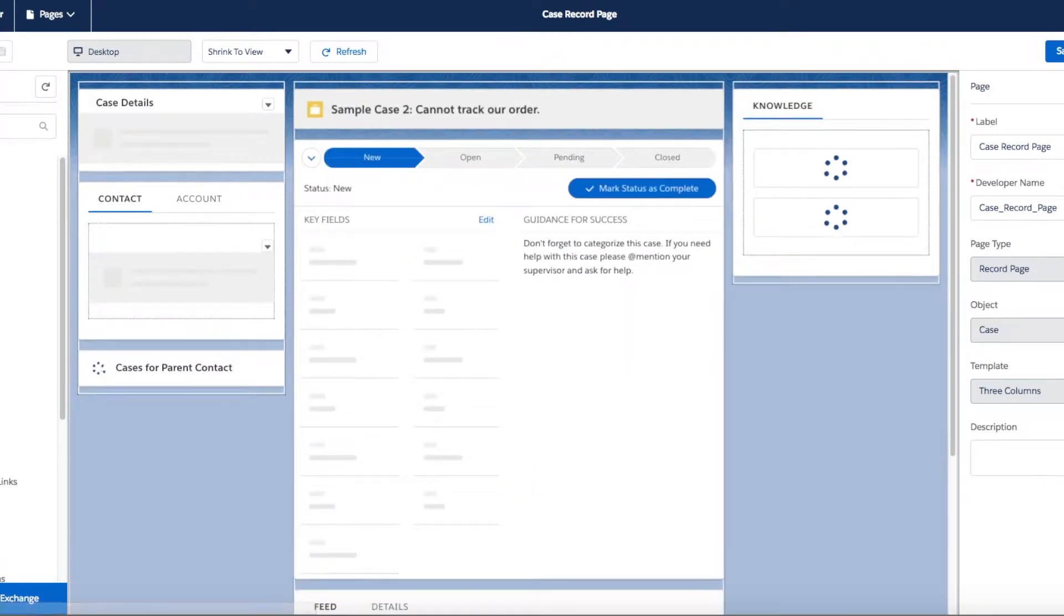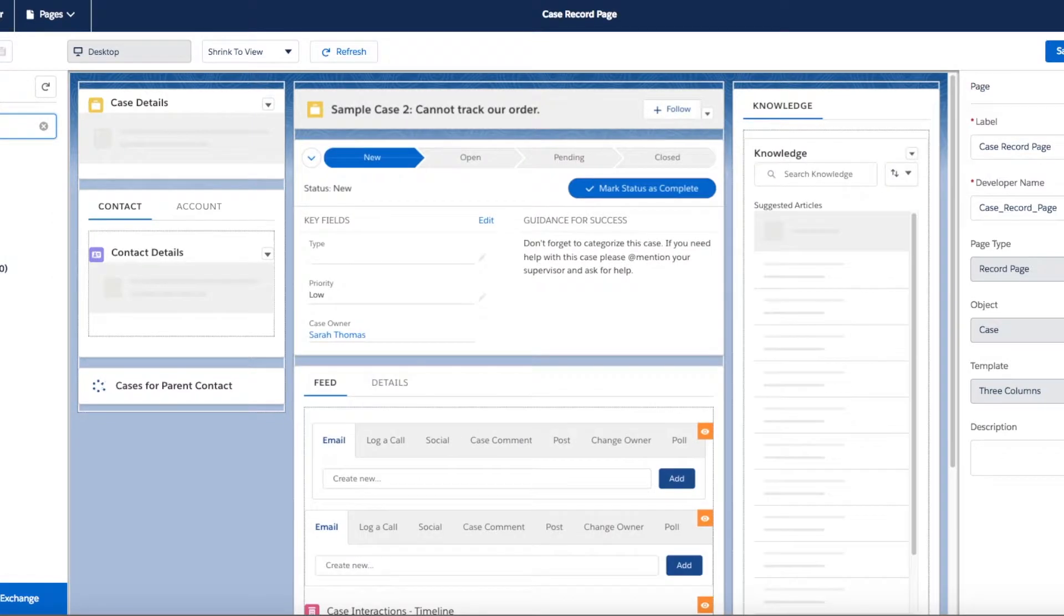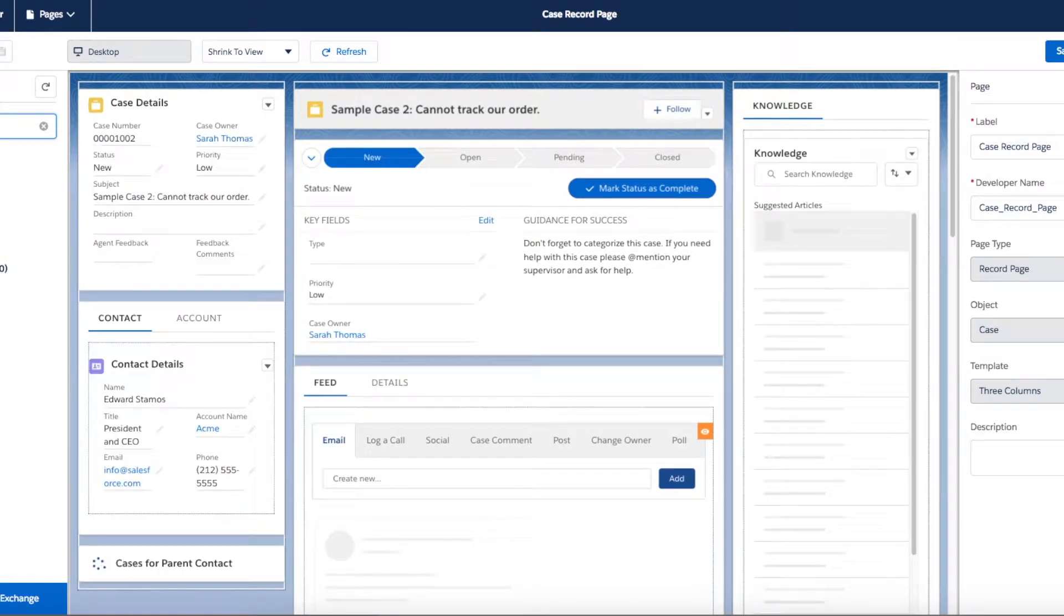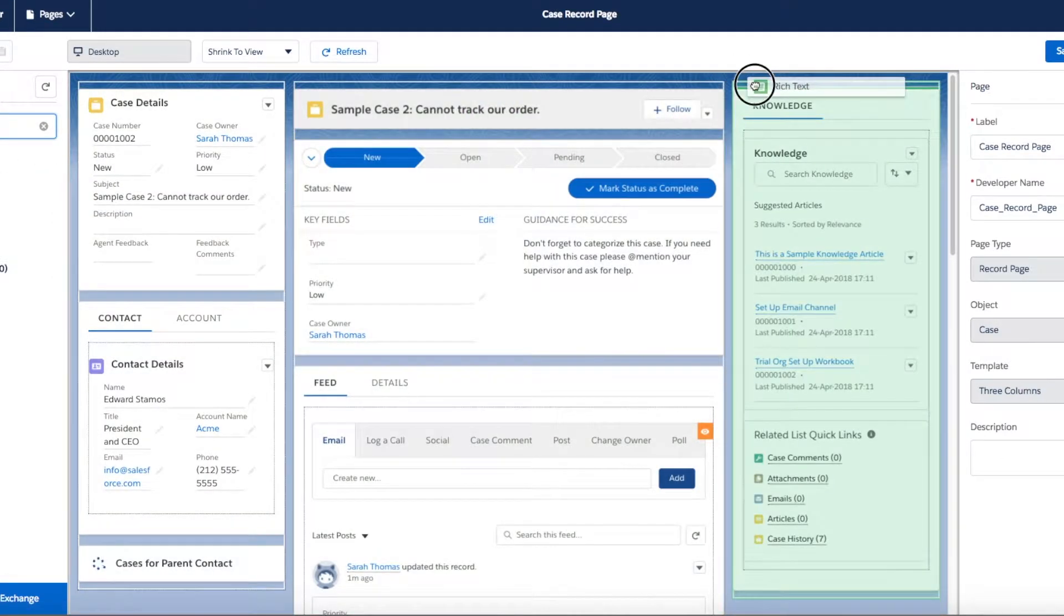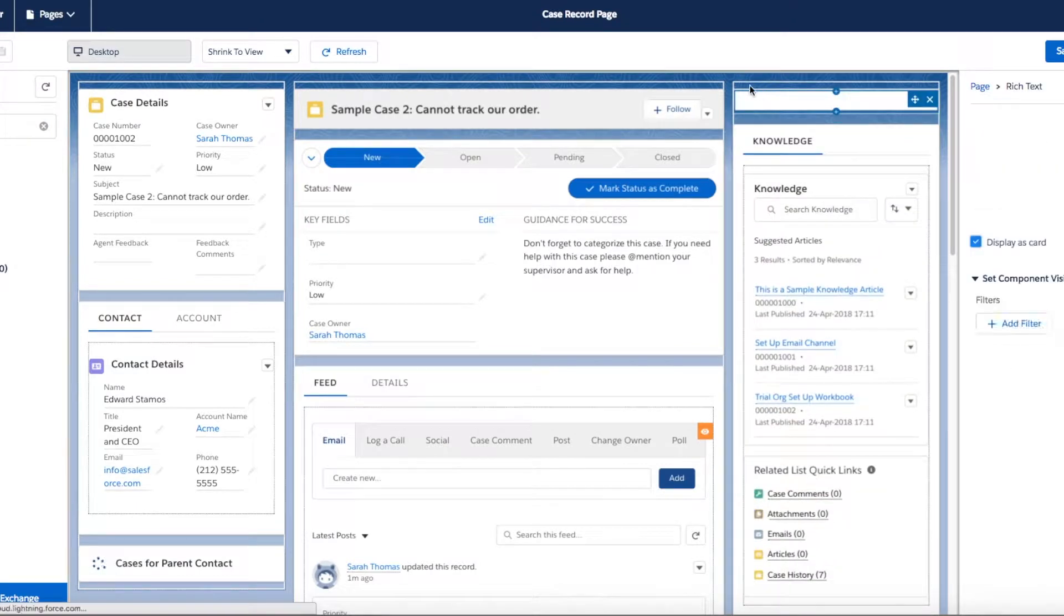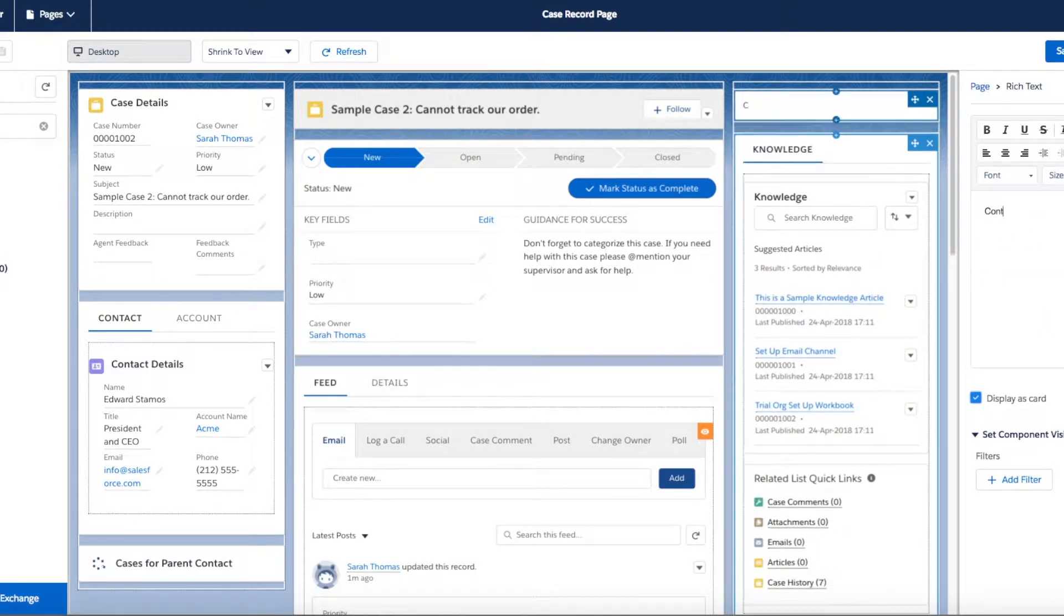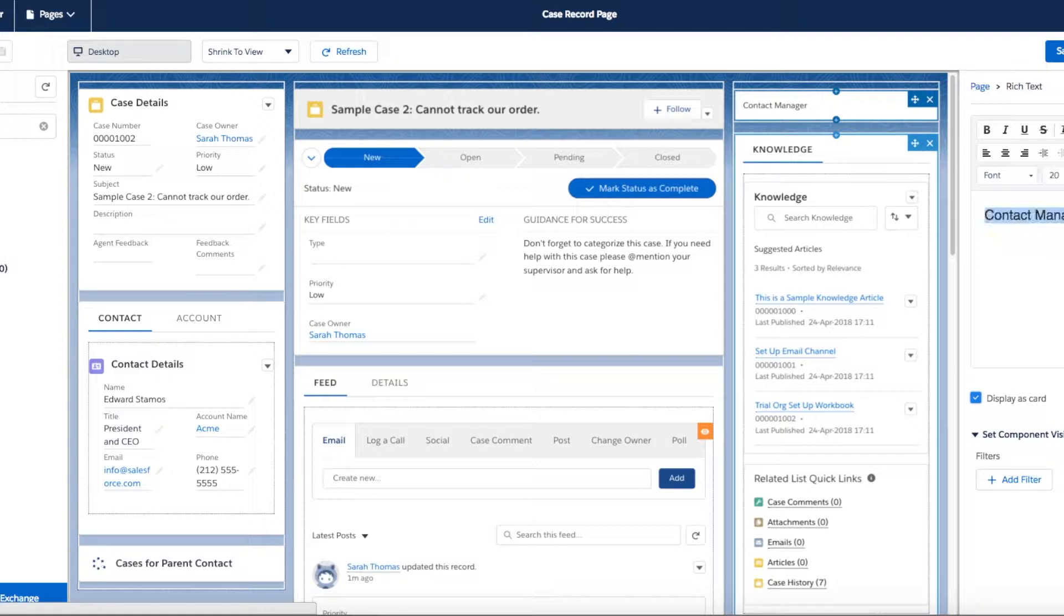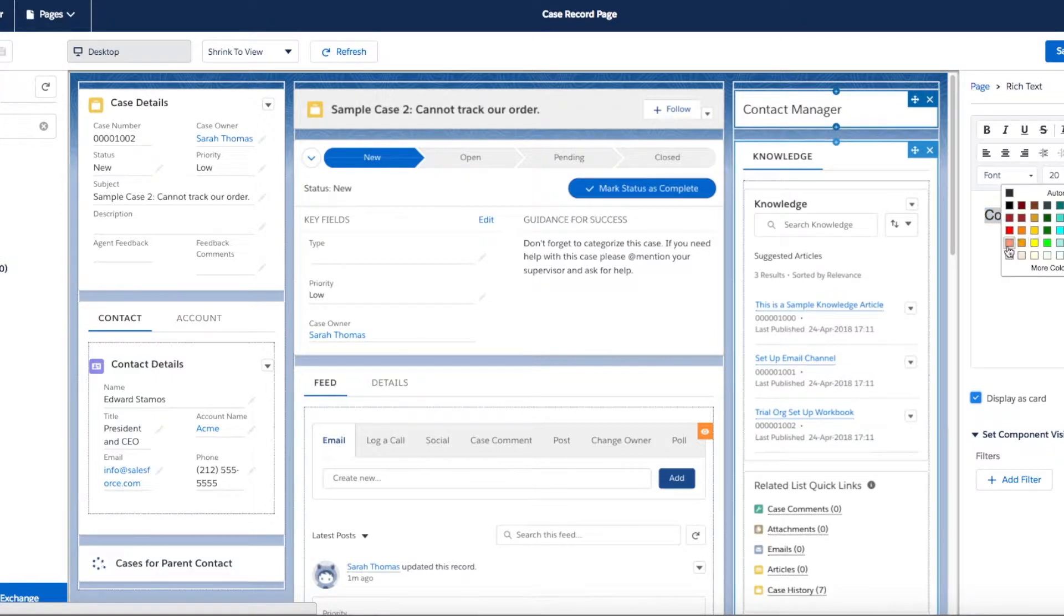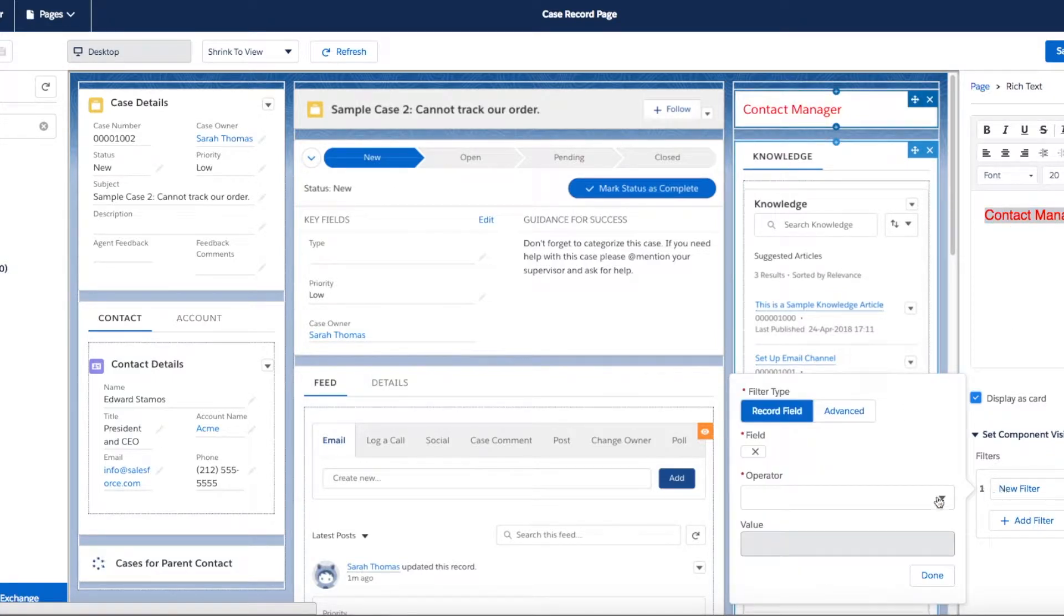I'm going to search for our rich text component and then drag it into place. I'm going to use this rich text component to prompt my agents to contact their manager should a case go into a high priority. Let's make that a little bigger and make it red.